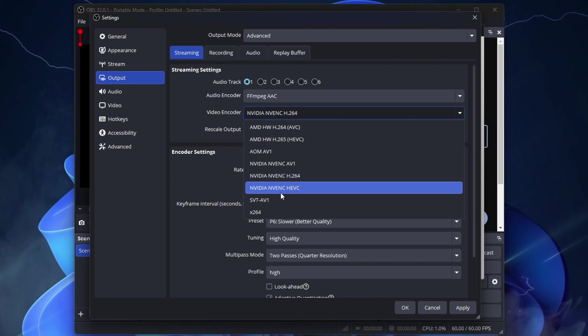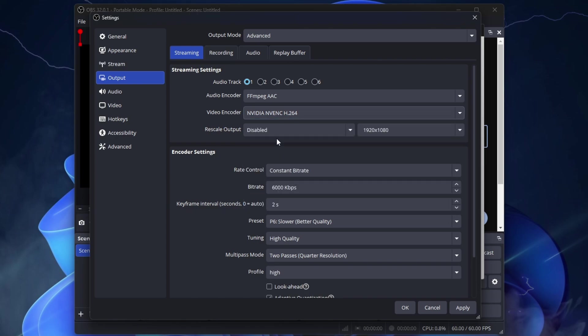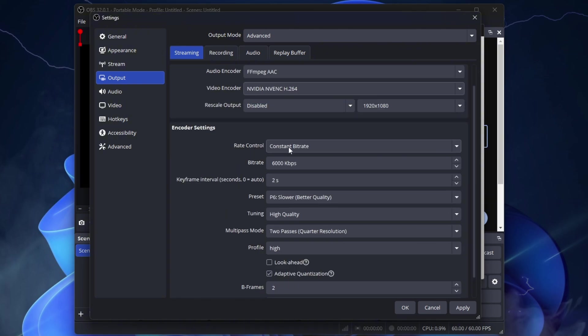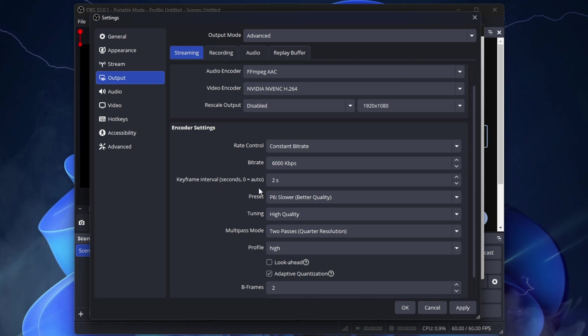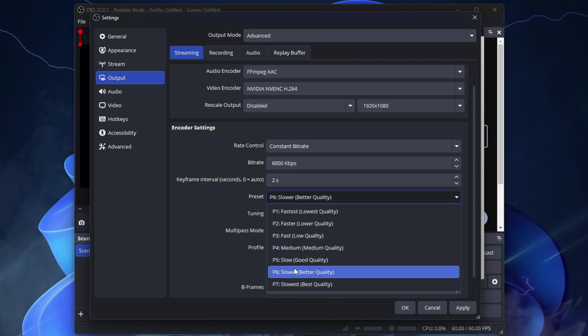If you don't see NVIDIA NVENC, it means you don't have a GPU. And without a GPU, you can't stream games. Rescale Output, disable. Set 1920x1080. Rate Control, CBR, Constant Bitrate. Bitrate 6000. Keyframe Interval, 2 seconds.